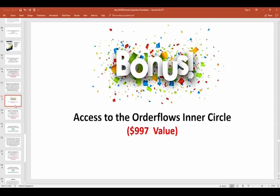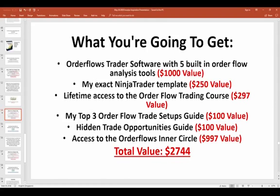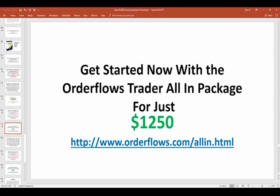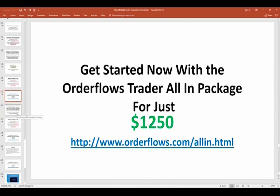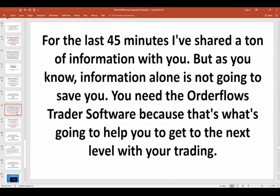Because of Investor Inspiration, I'm going to give you more. I'm going to give you access to the orderflows inner circle — a $1,000 value — which is advanced orderflow training with about 50 hours of advanced content. That takes the total value close to $2,700. But you can get it all for just $1,250 today, period. No more costs, no more nothing. You just have to pay for your data feed through your broker, which some brokers give for free or costs about $5 a month. Go to orderflows.com/allin to get started.